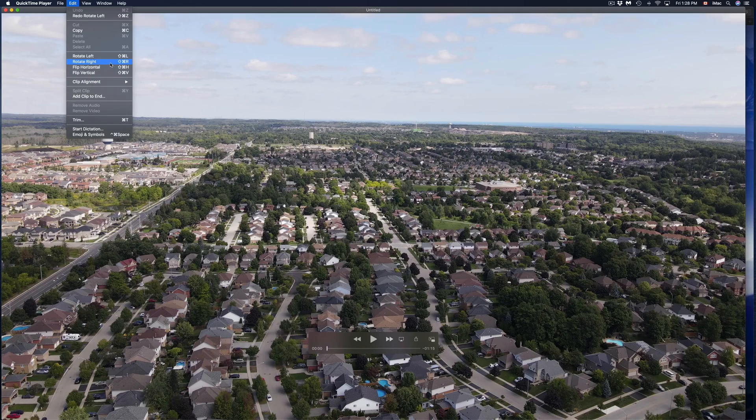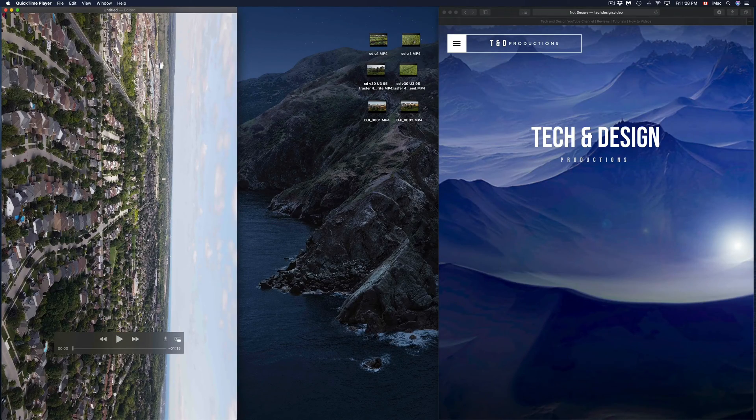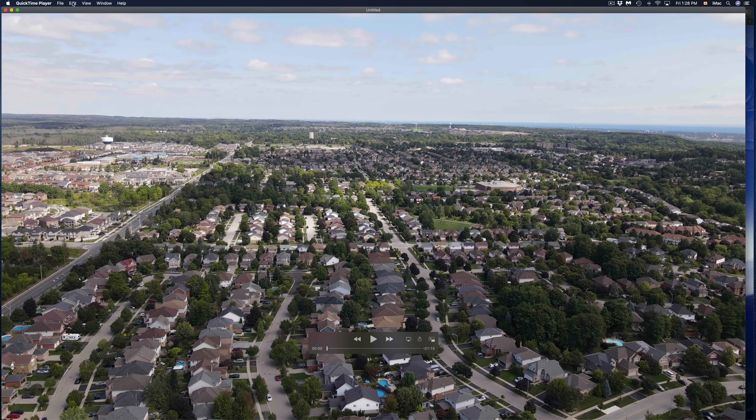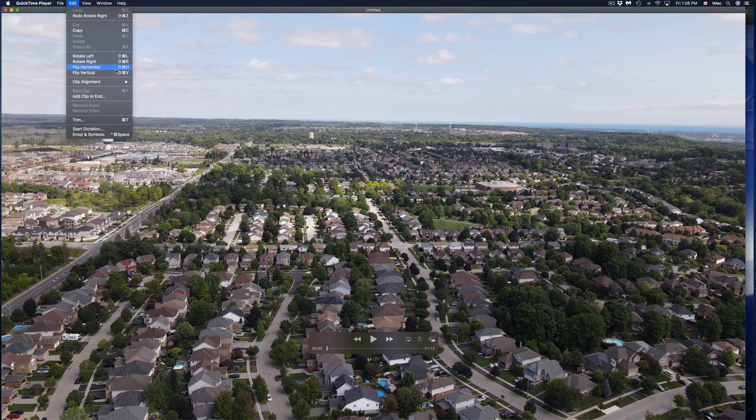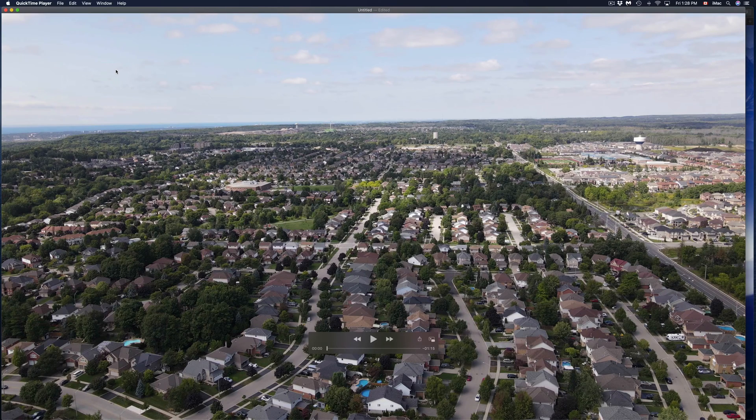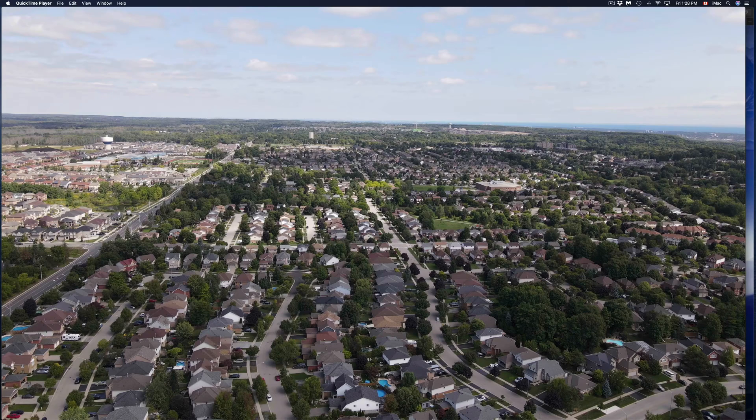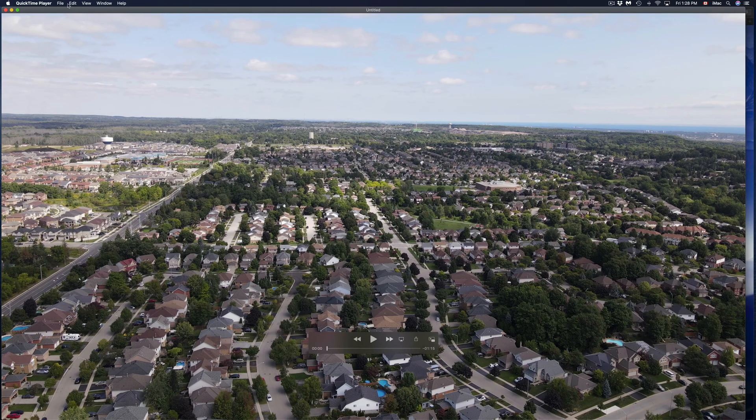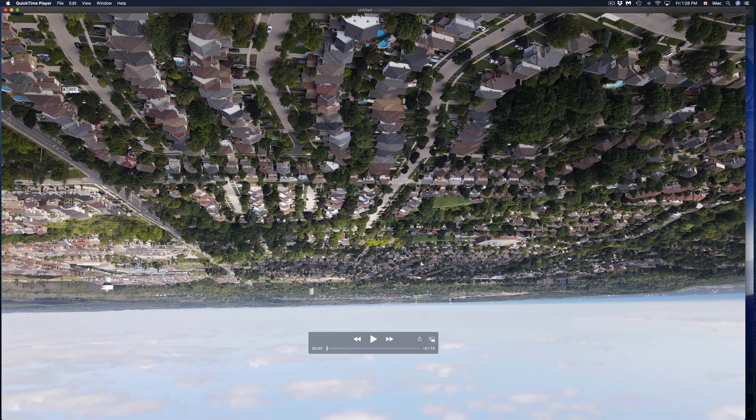I'm going to go again to Edit and from here I'm going to rotate right. I'm just going to press Command Z to go back. This time I'm going to flip it horizontal, so you can see what that does. It did this effect, so I just went back and forth.